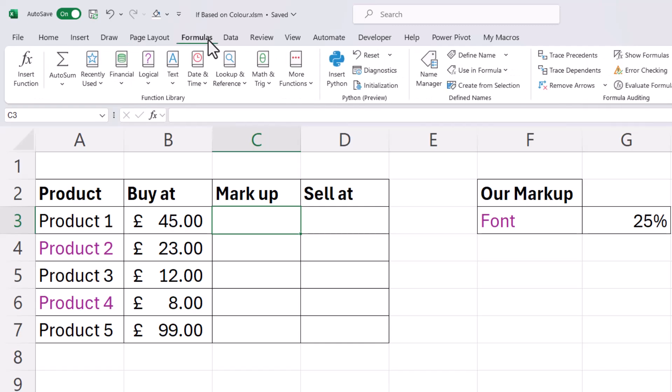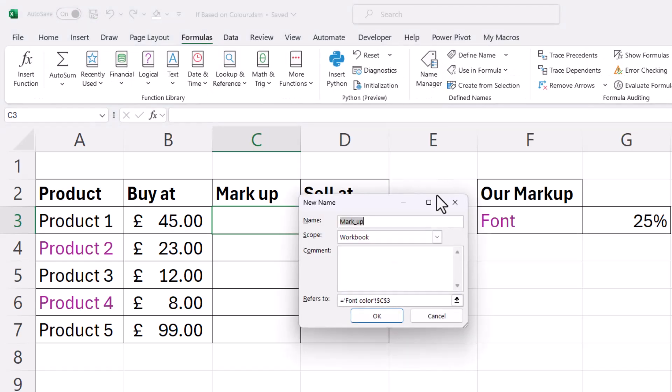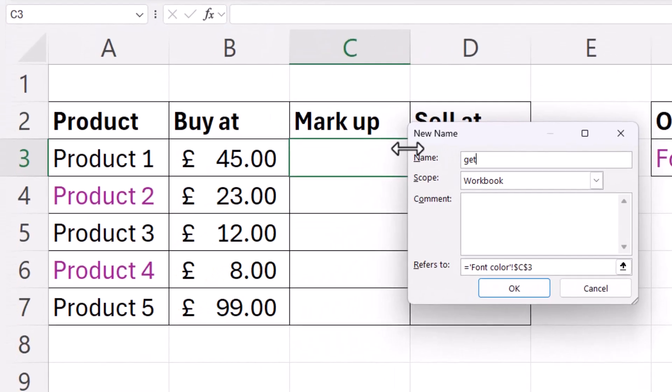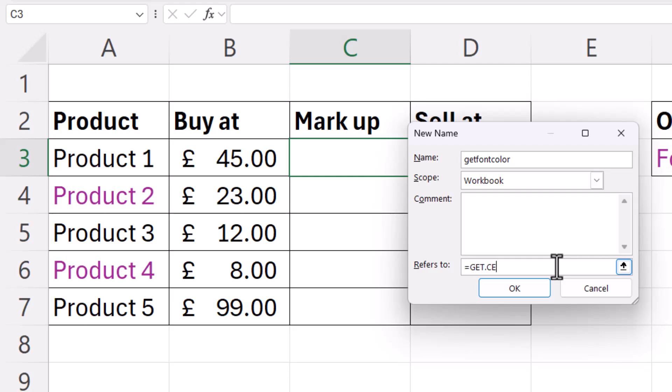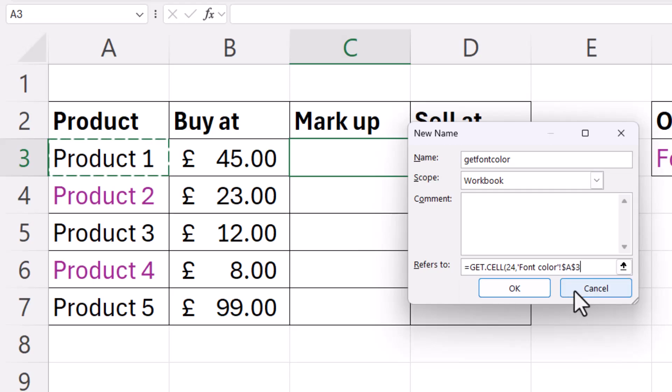So we go to Formulas, Define Name, get font color, and in the Refers To box we type equals get.cell, open bracket, and the number we're going to use for the font color is 24 comma, and then we refer to the first cell that we want to get the font color from, and that's A3, and we take out the dollars, and we close the bracket.